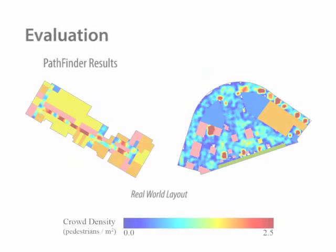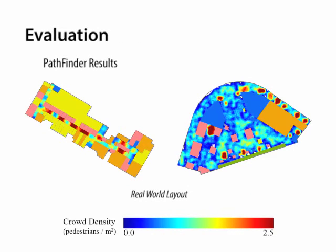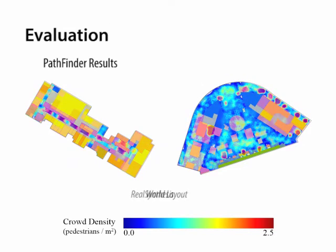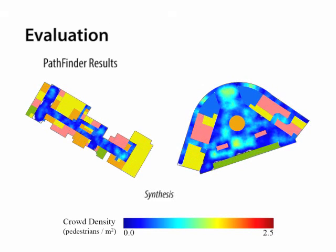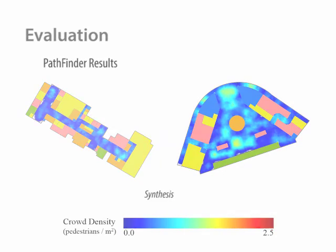We use crowd density as a metric to evaluate layouts by two popular commercial crowd simulation applications, AnyLogic and Pathfinder. Here we show heat maps for crowd density of real-world and synthesized layouts. Significant improvement is shown in the layout synthesized by our approach.